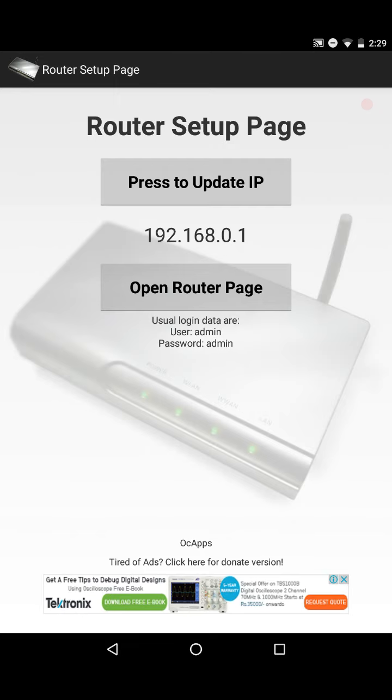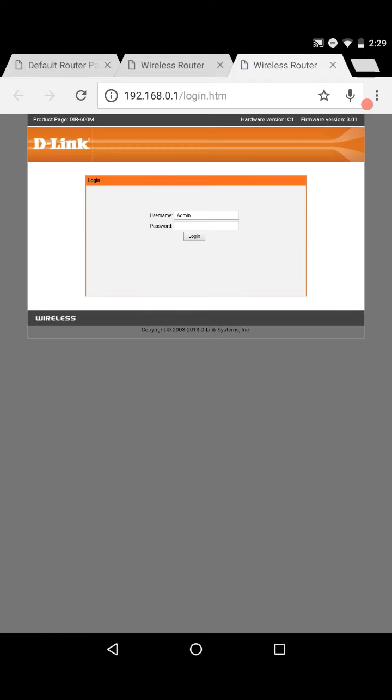If you open it, there's an IP address of your router. If it doesn't update, just tap on press to update IP and open the open router page. Most of the routers have admin admin as a login details or admin password as a login details. If you know the username password just enter and login.